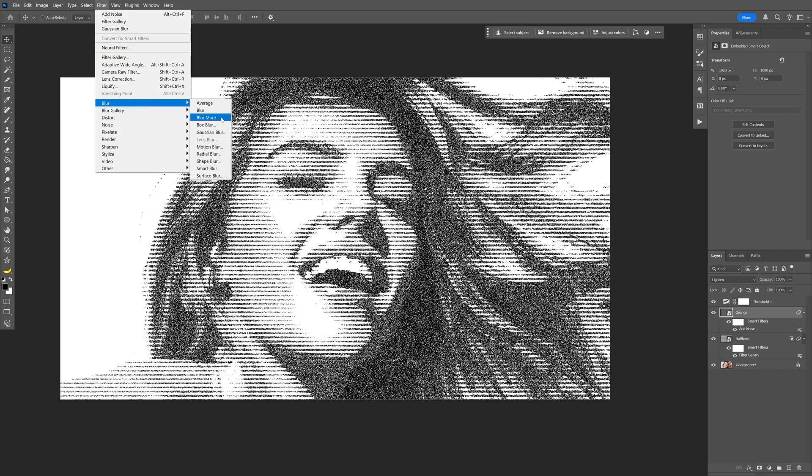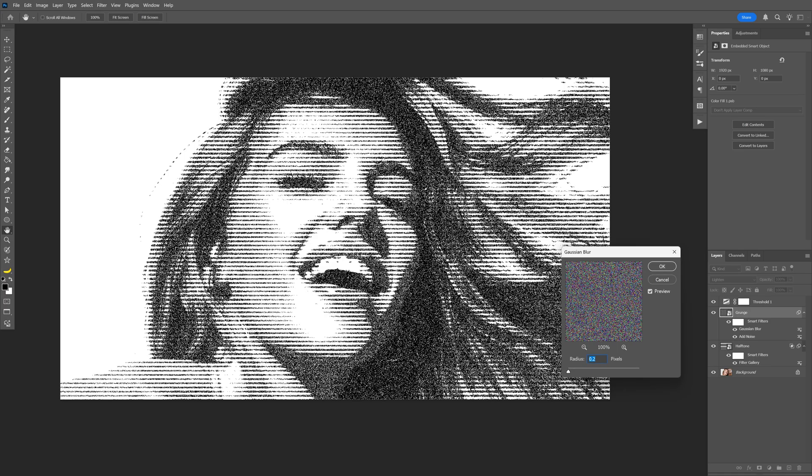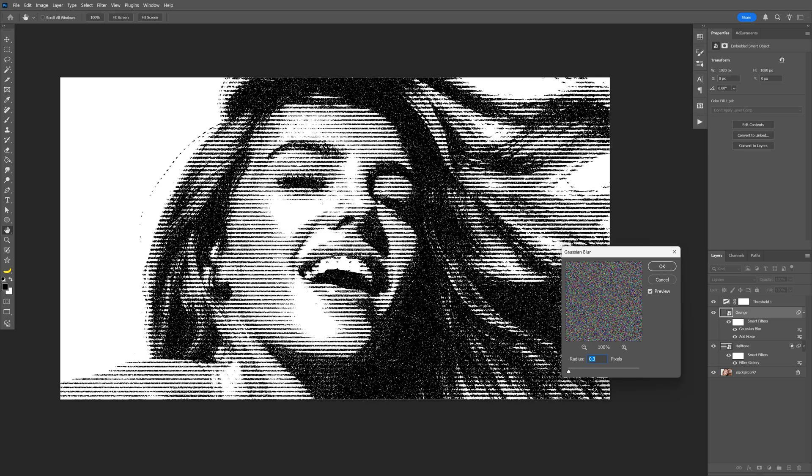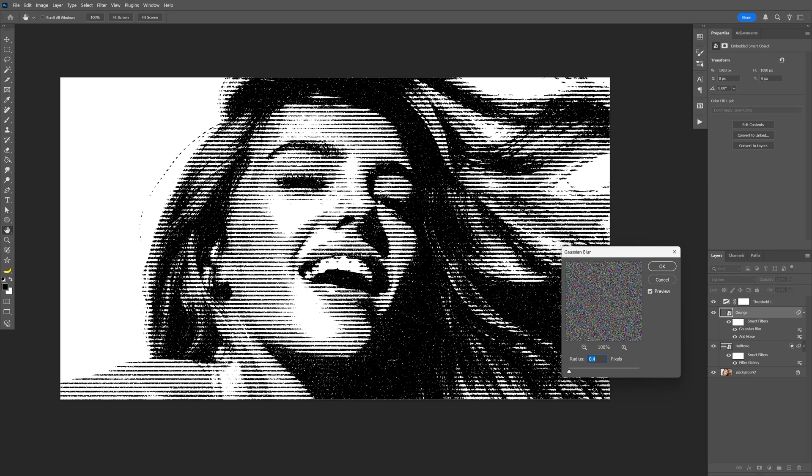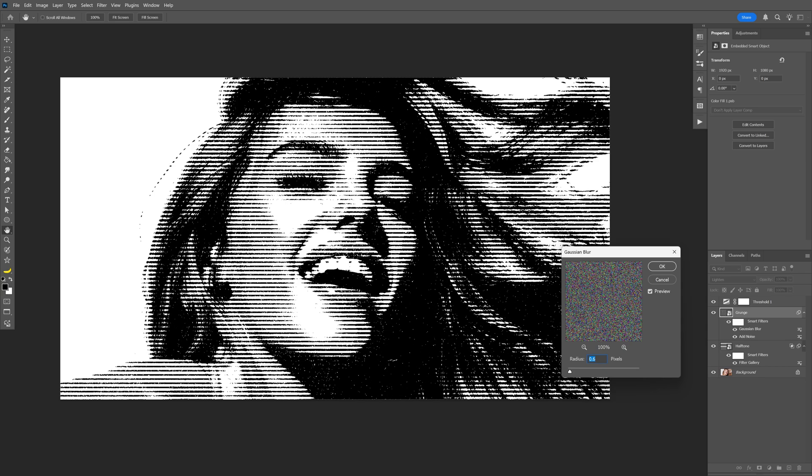Then I'm going to go back to the filter, go to blur and select gaussian blur. Now check this out here, if you're going to start increasing the radius, it is going to start removing the noise and changing it with these grungy dots and in my situation I think I'm going to go with like 0.6, click okay.